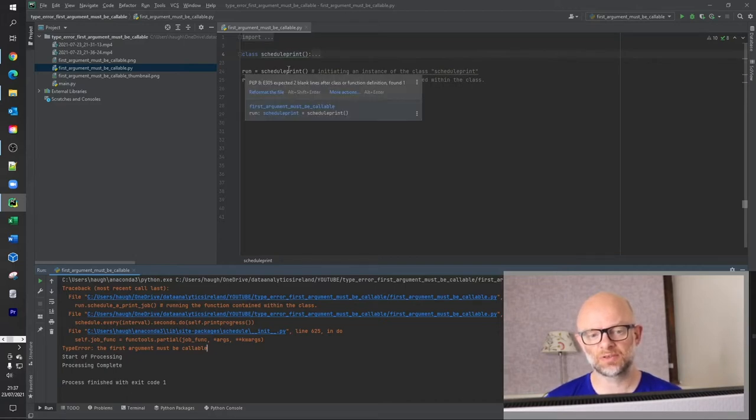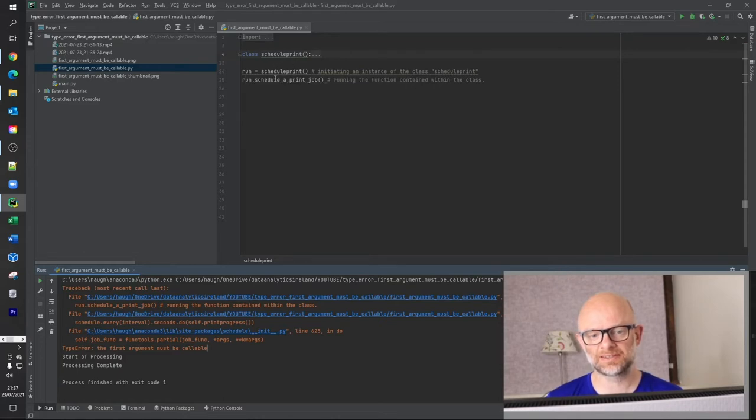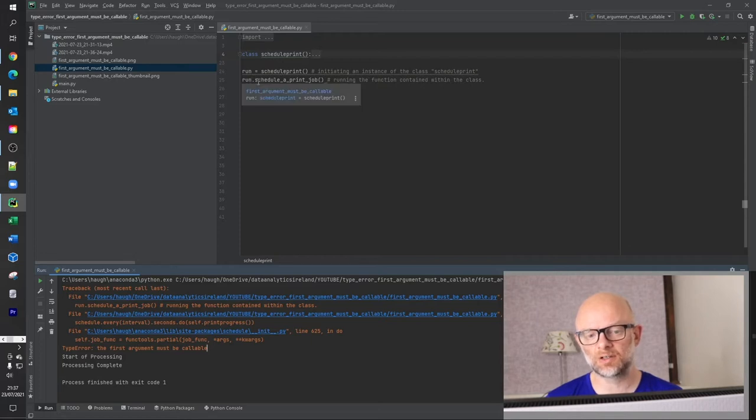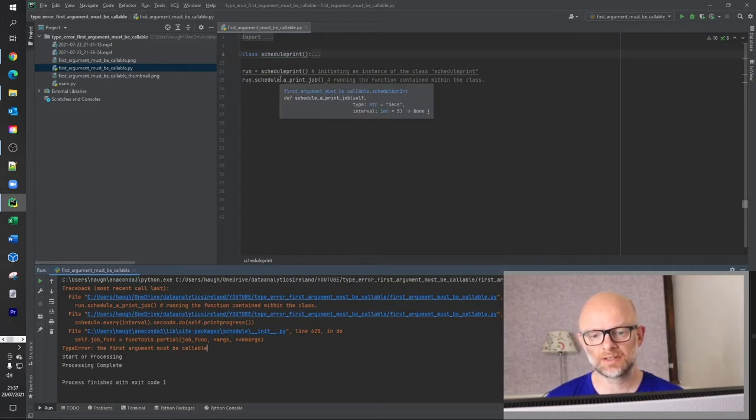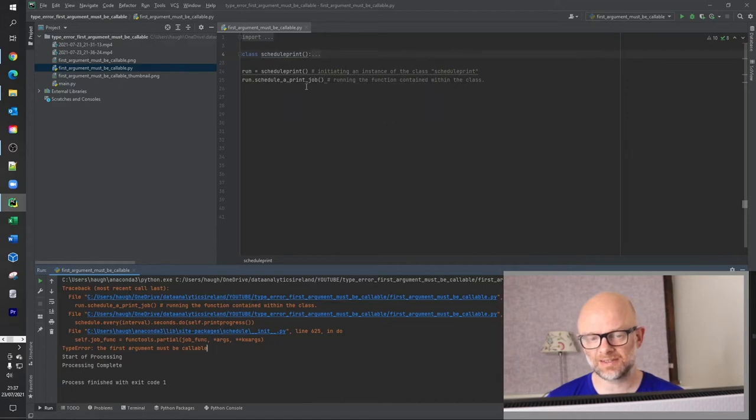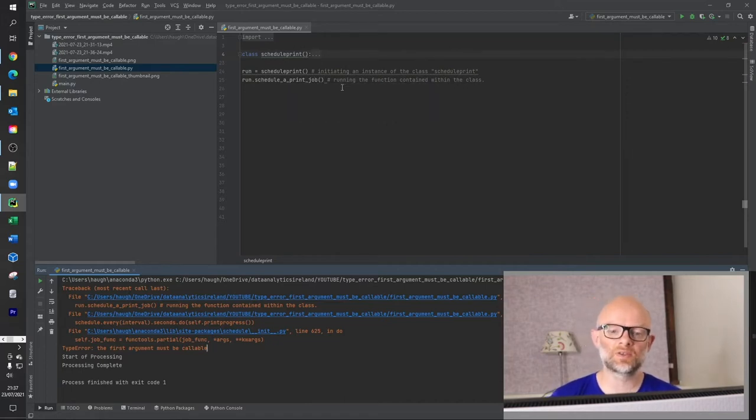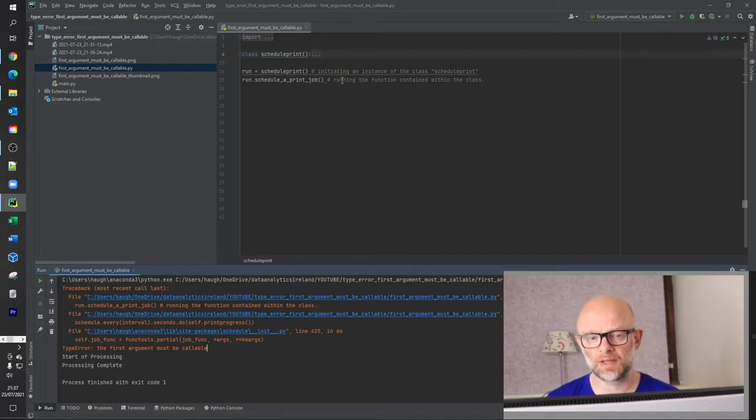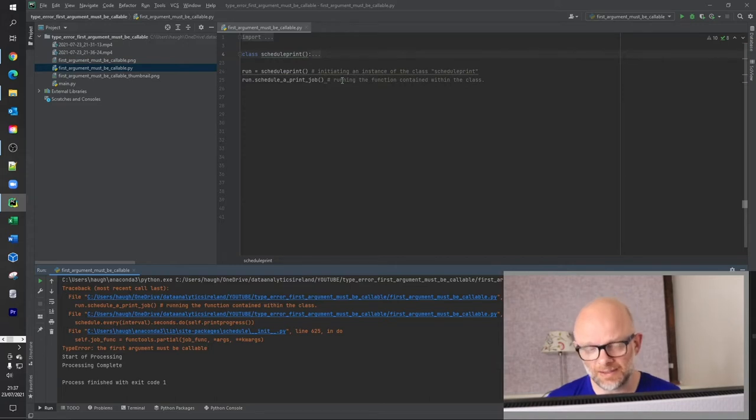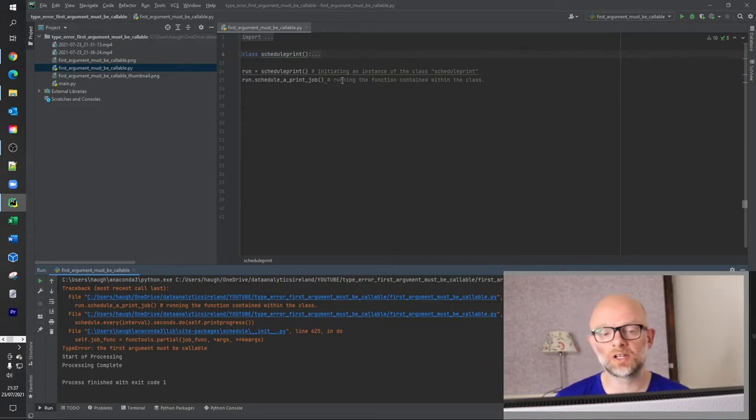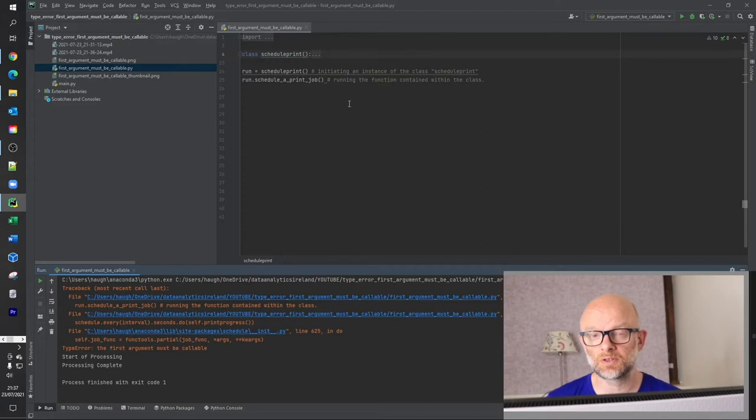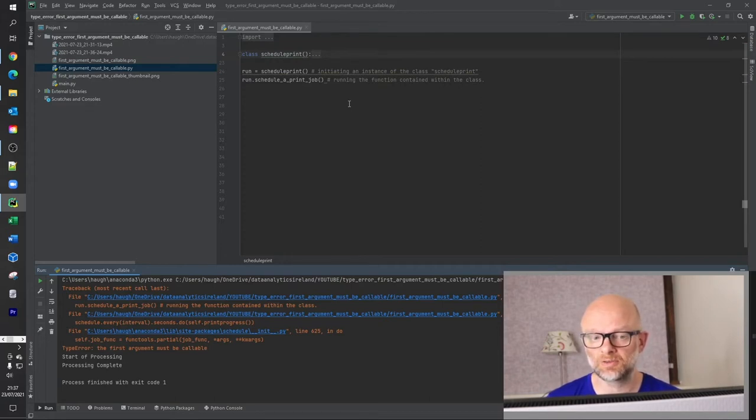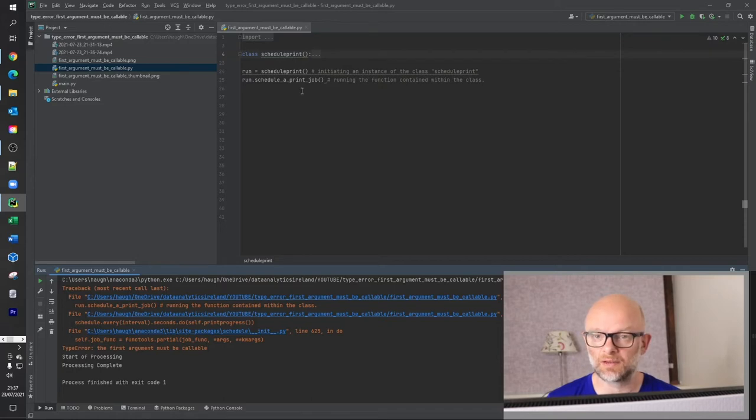So we're basically saying run variable here is equal to schedule_print this class. And then basically because you have run is equal to that, you're able to call methods within that class. So see this here, schedule_print_job, we'll show you that in a second, is within the schedule_print. I do have on the channel done a number of video tutorials on classes. So if you look them up, certainly you should be able to find them there and give you a good understanding of what they're about and how to use them.